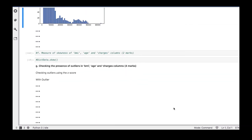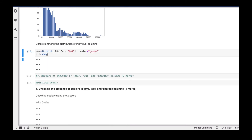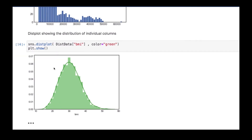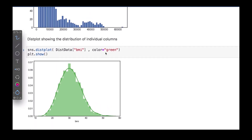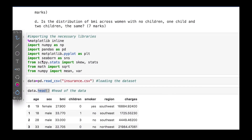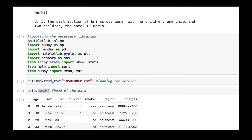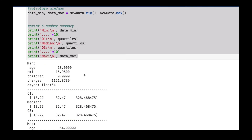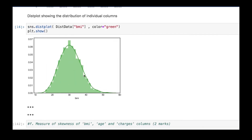The dist plot provides what's called the KDE — the kernel density estimate — which is the smooth line you see drawn over the histogram. The dist plot is from the seaborn library, which we imported as `sns`. That's why we use `sns` instead of writing `seaborn` every time.